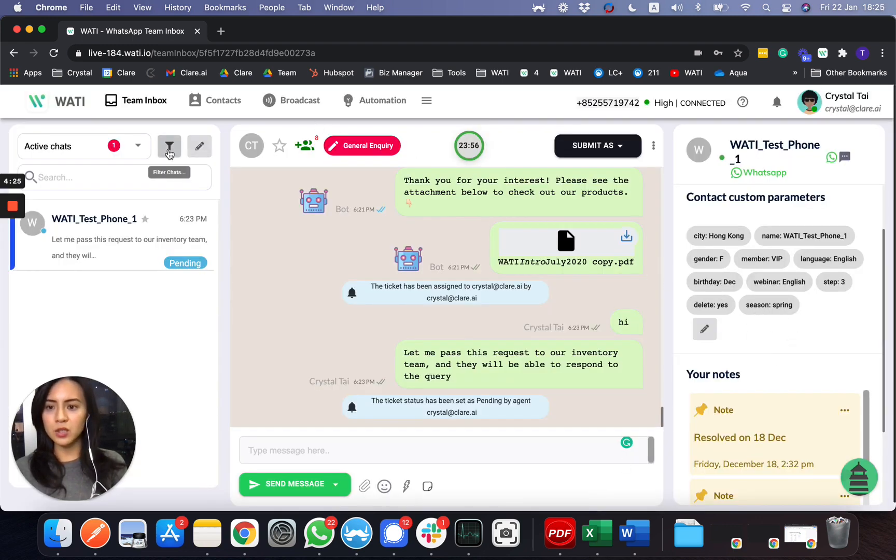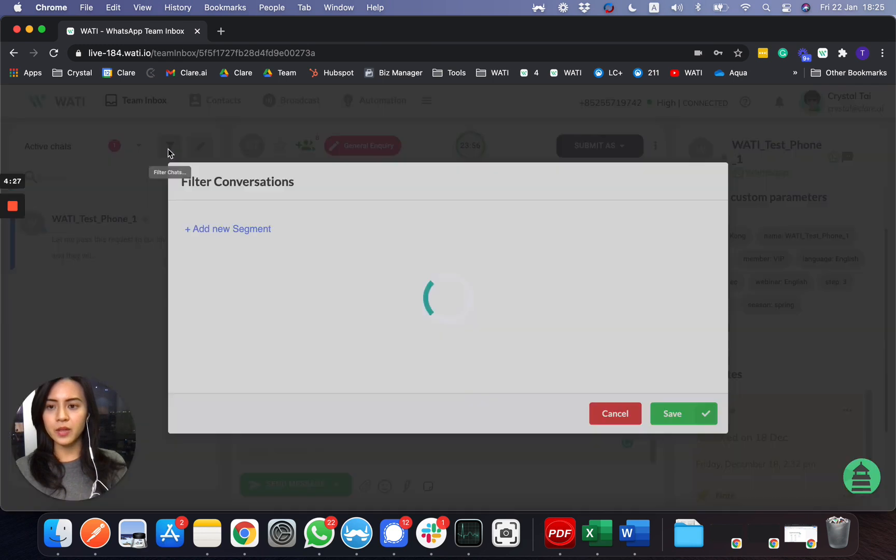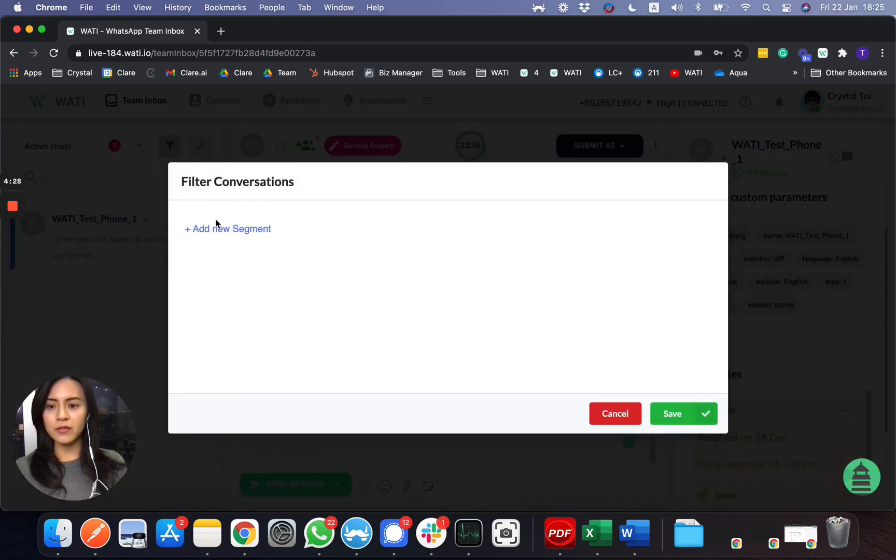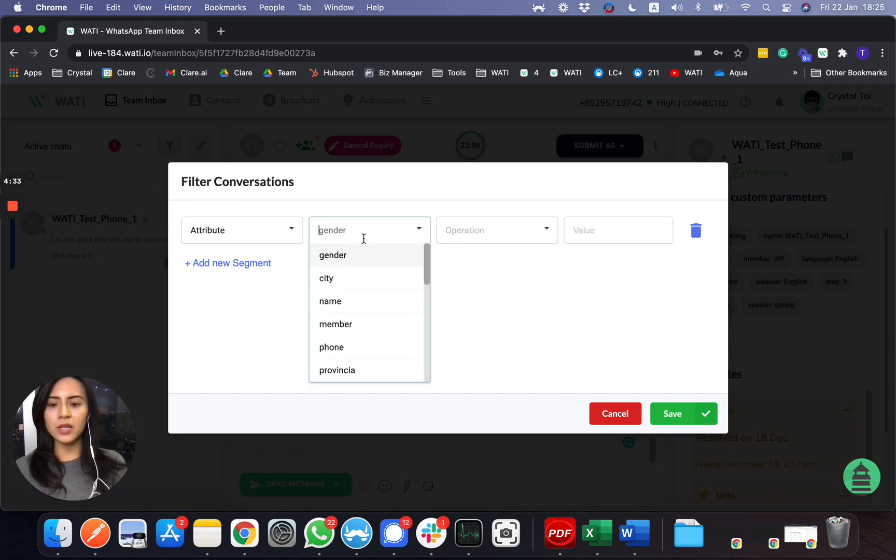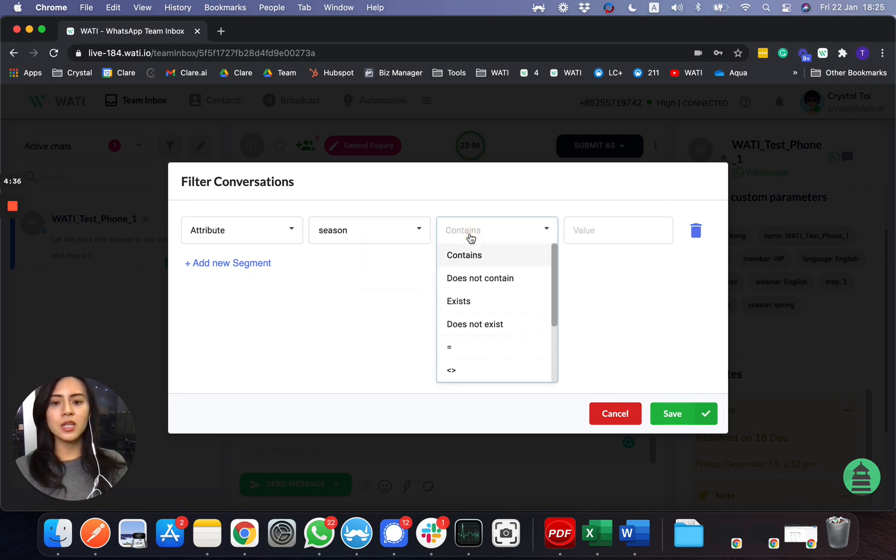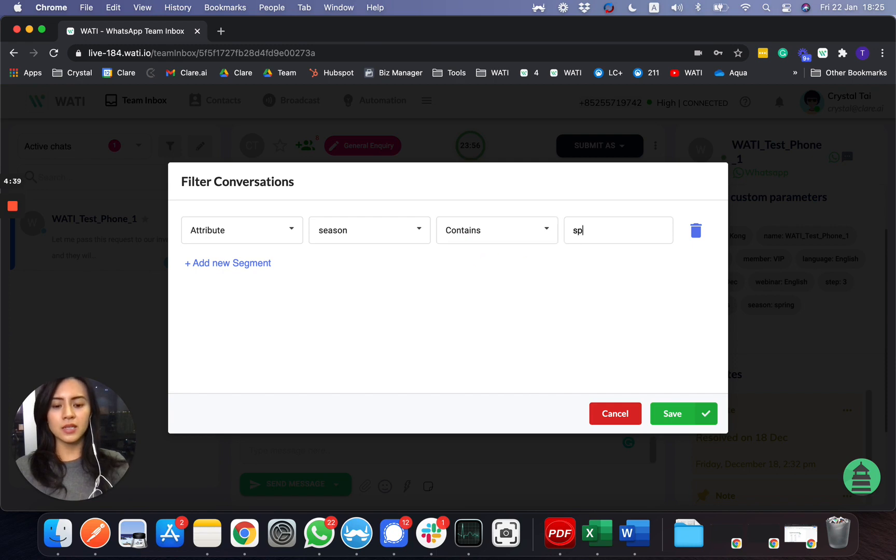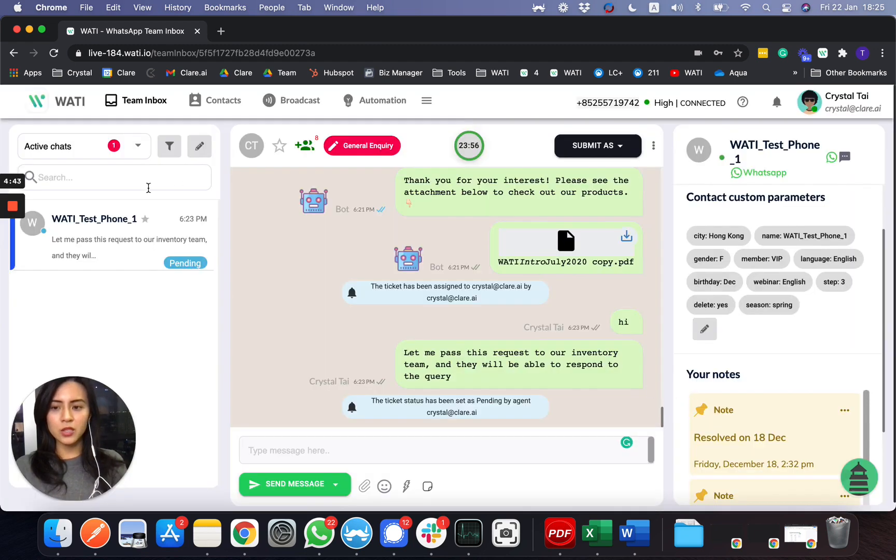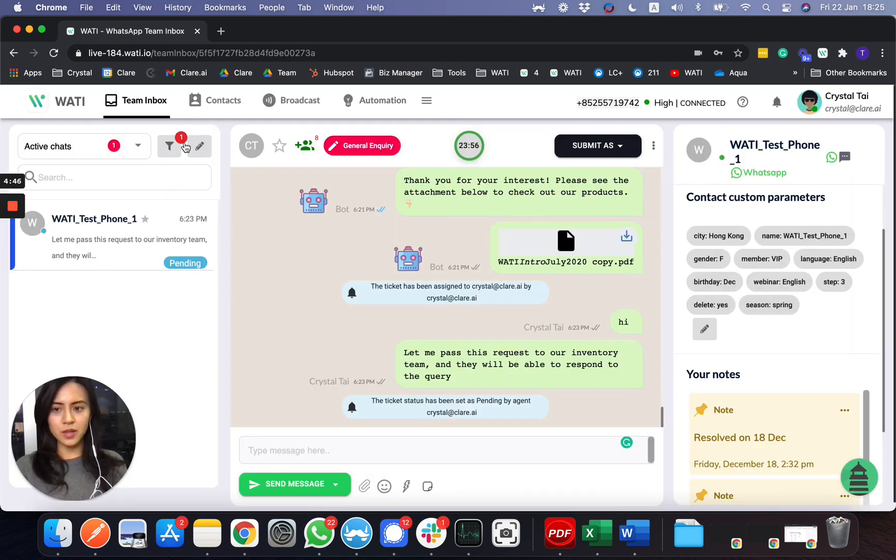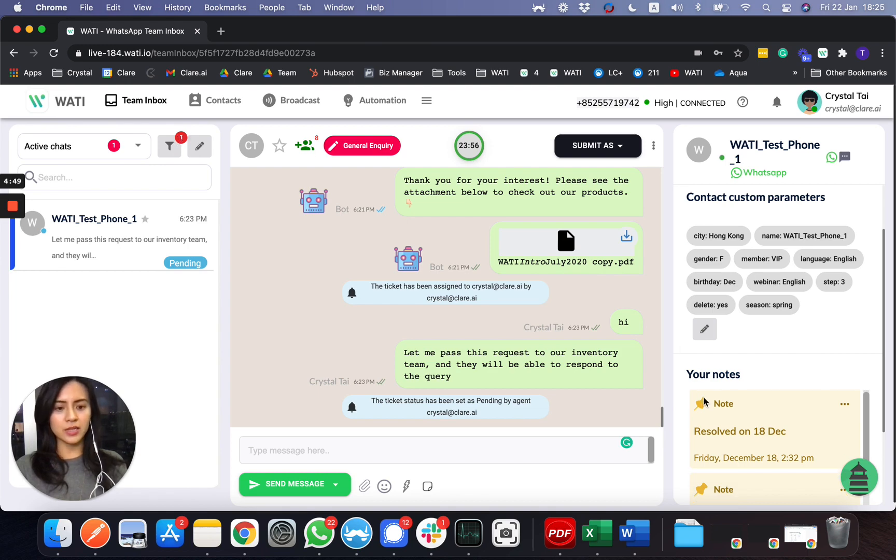When you click 'filter', add new segment, and then you can simply type 'season', contains, and then let's say 'spring' as we put just now. This would be the only chat here showing up with this label, with this filter applied.